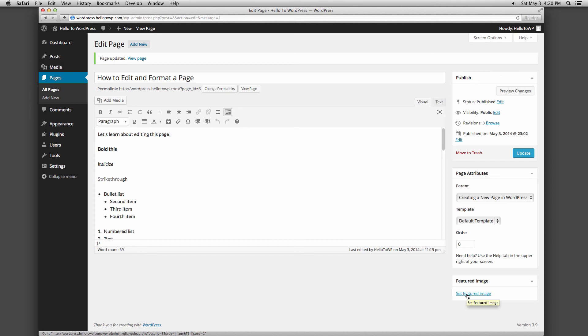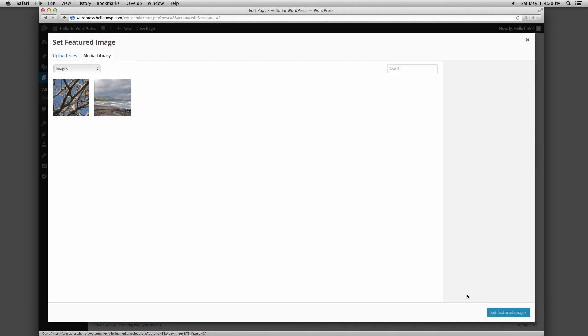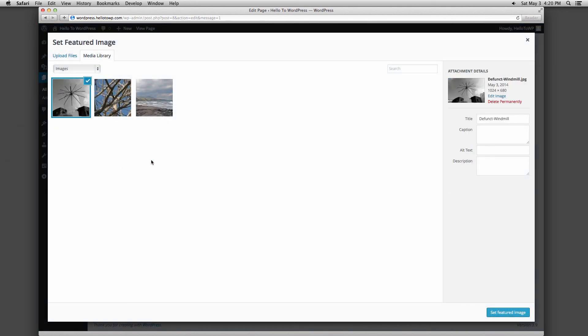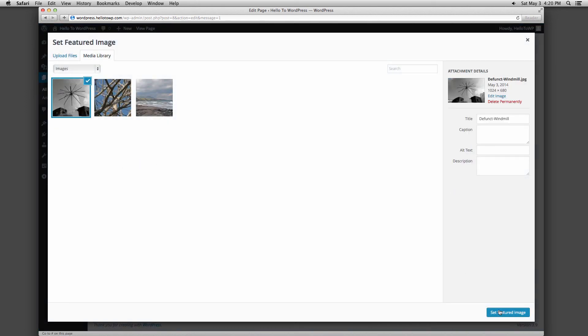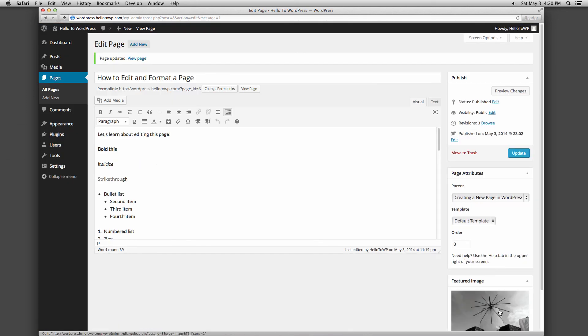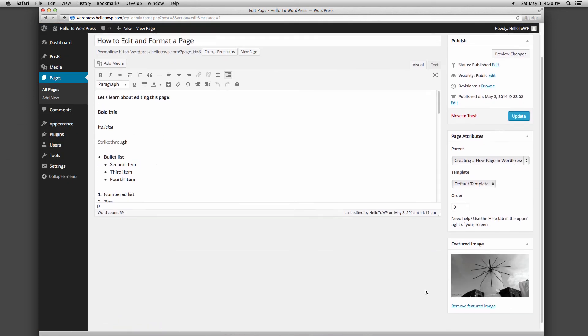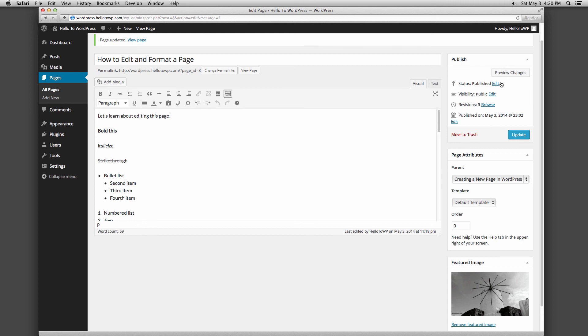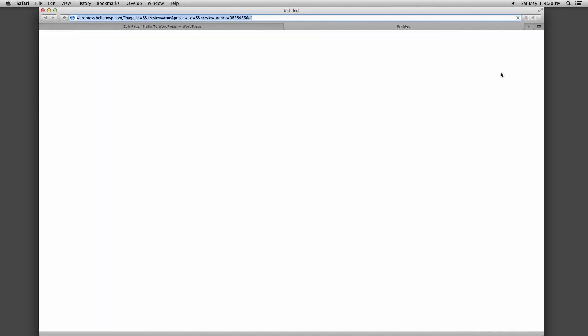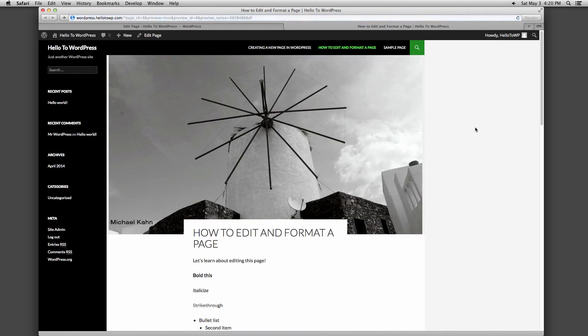Featured image allows you to select an image that will show up as a thumbnail or on the top of your page, depending on how your theme is set up. Switching to preview this page, you can see how the featured image is utilized for this theme.